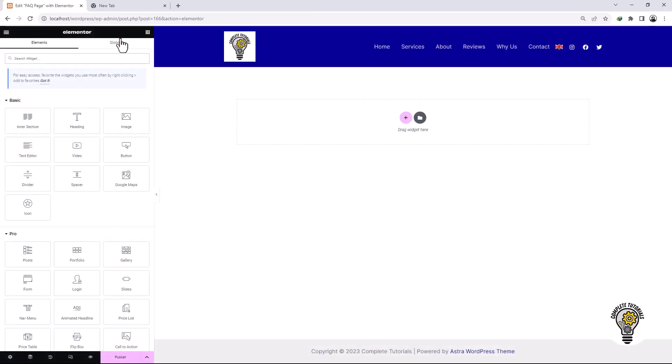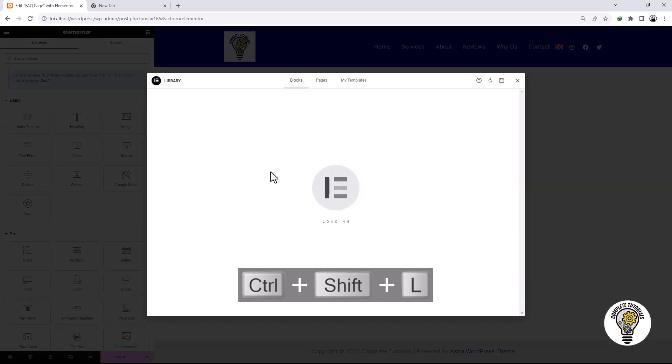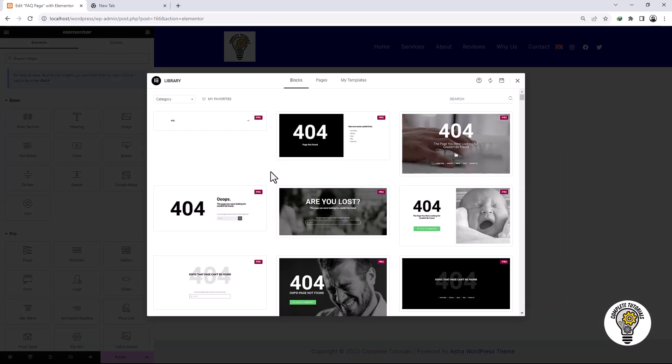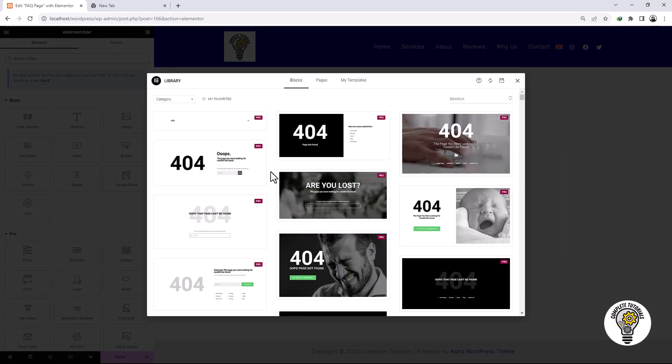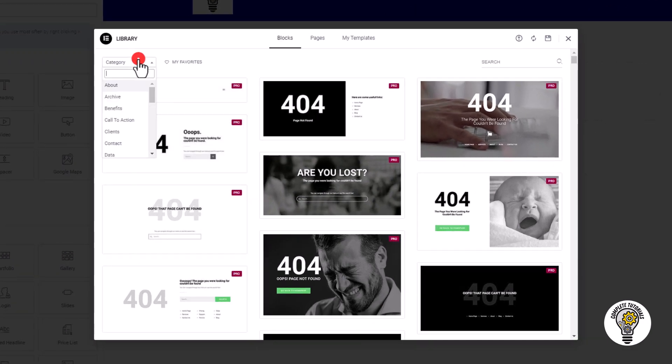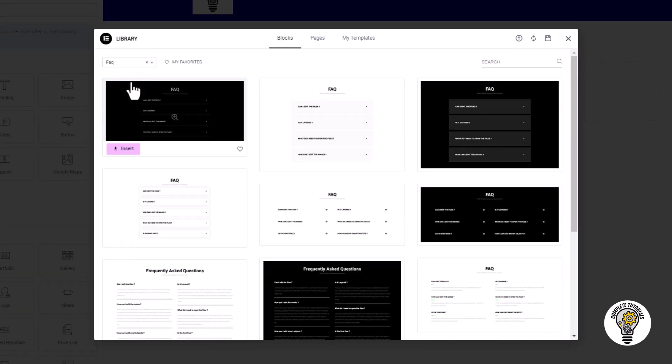Once you are in Elementor, press Ctrl plus Shift plus L on your keyboard to open the Element library. Then click on the category option and search for FAQ.